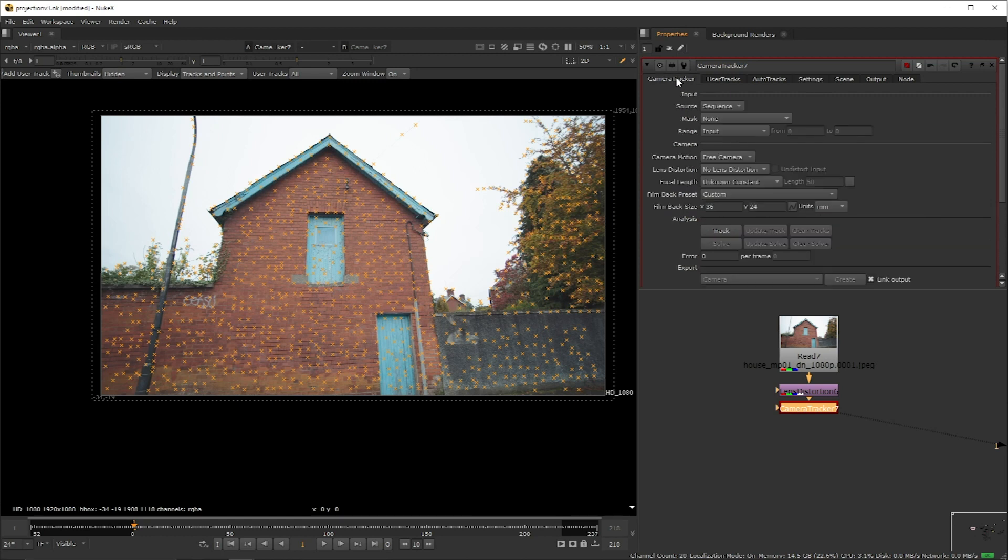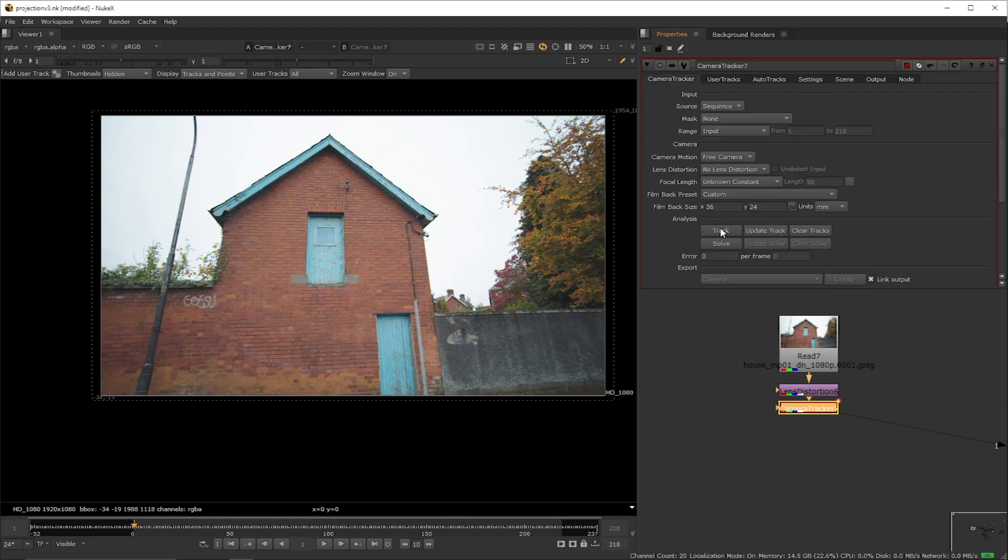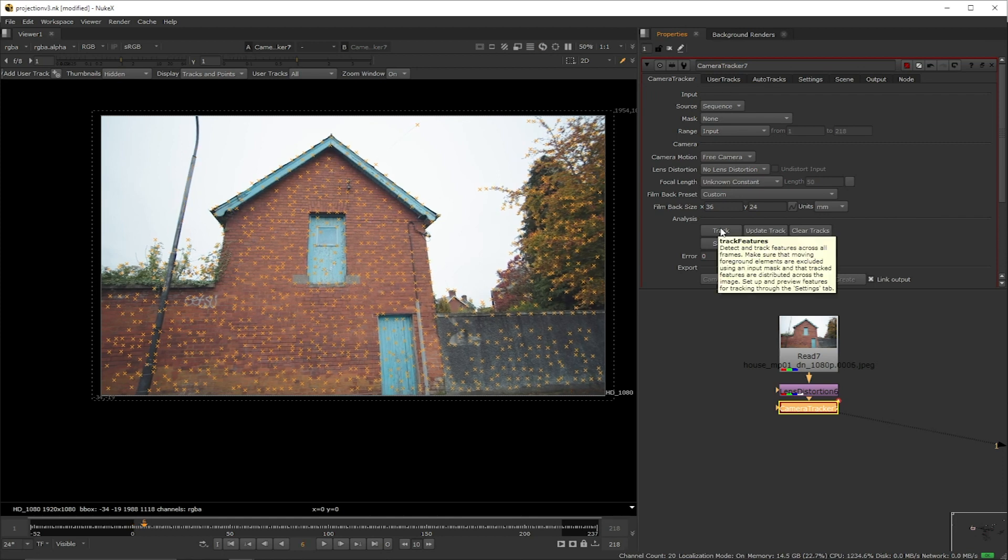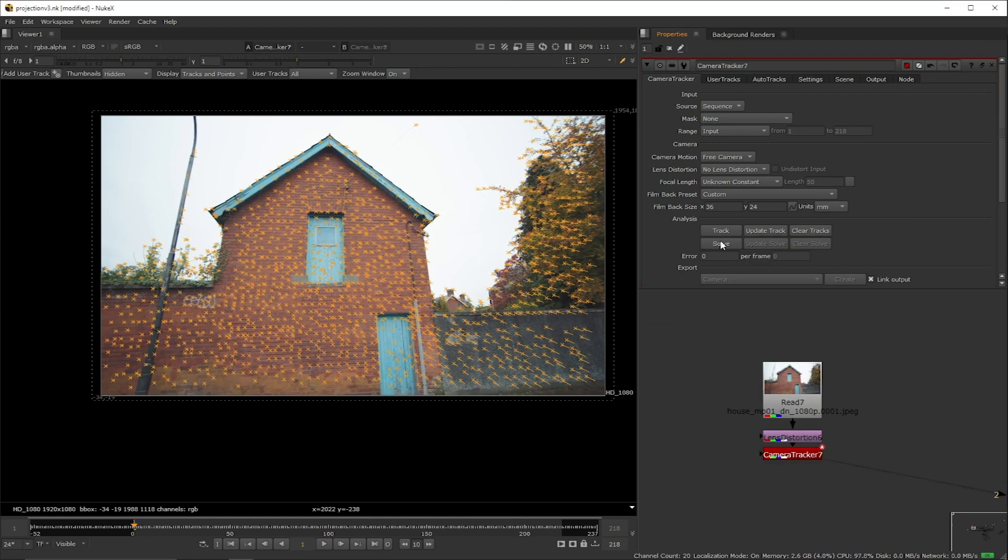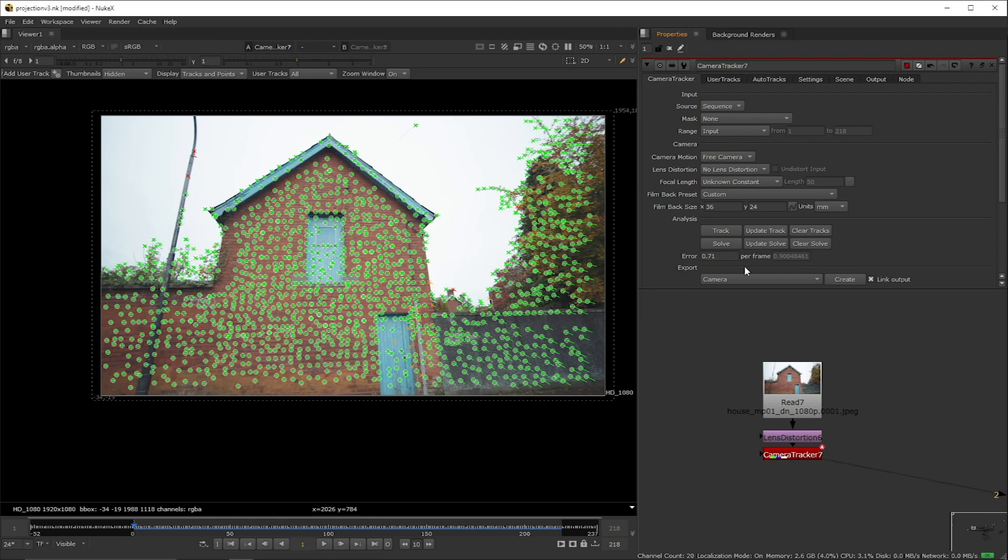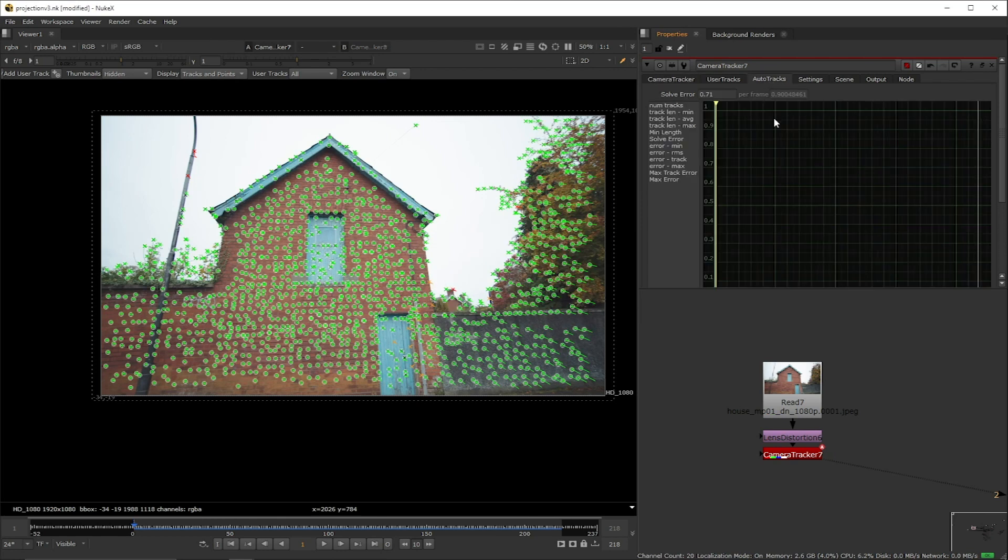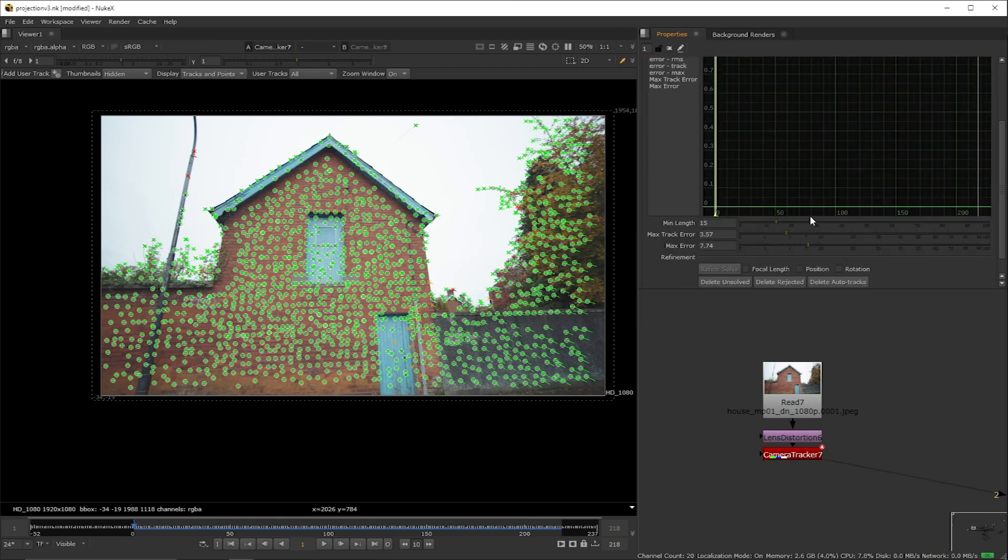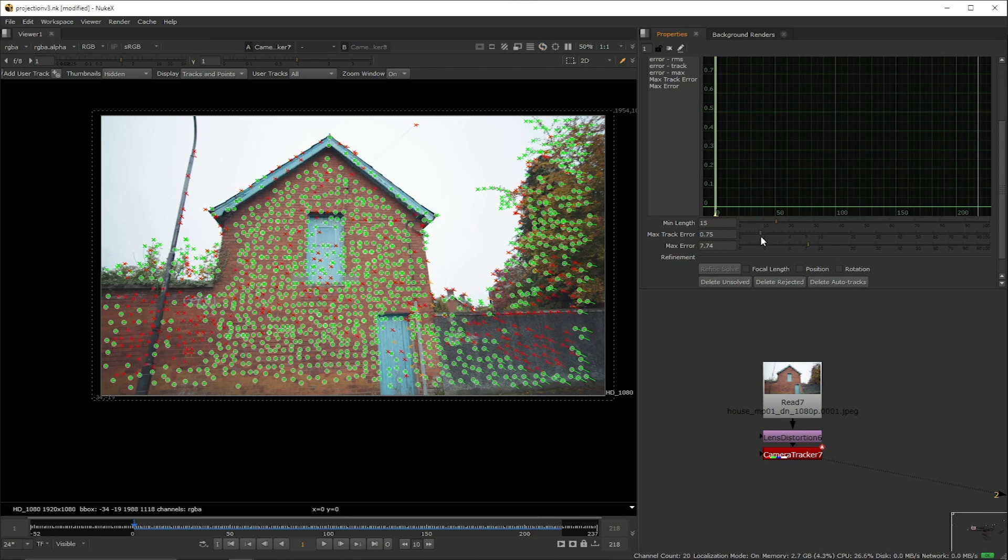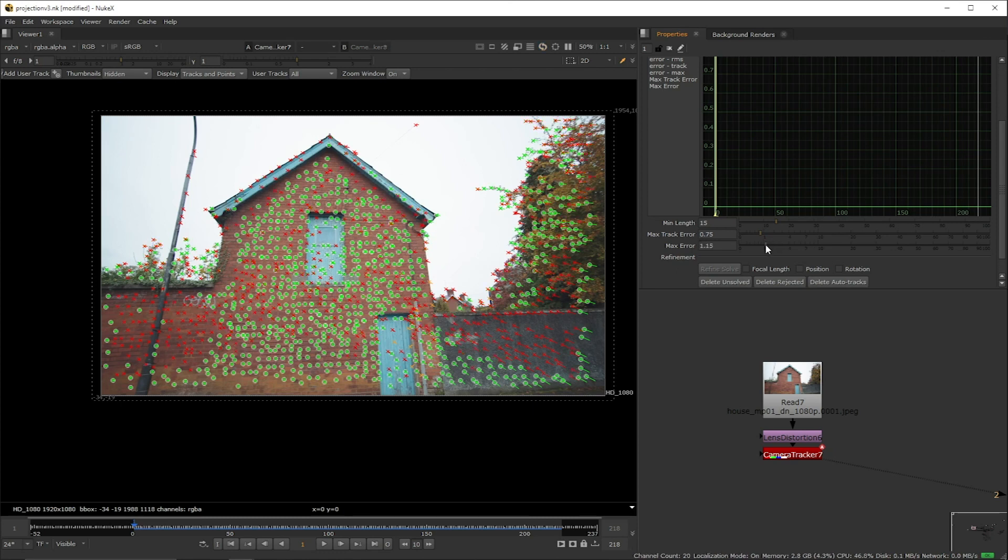With that said we're going to go back to the main tab and hit track. Once we got the track down we're going to hit solve and as you can see our track came in with an error rate. This is normal. Now we're going to try to reduce the error by going to the auto tracks tab and adjusting the max track error. What happens when we do this is that we start rejecting points that do not meet the criteria that we're asking for here.